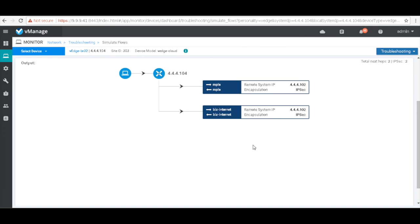So, using TLock extension, we can successfully provide redundancy and alleviate link failures from vEdges with single transport connections. That's it for the demo. Thanks for watching.